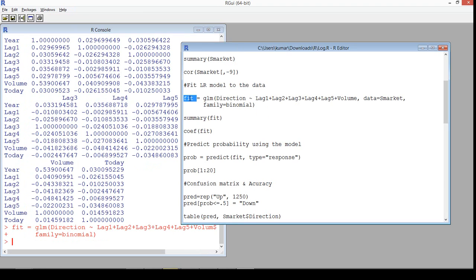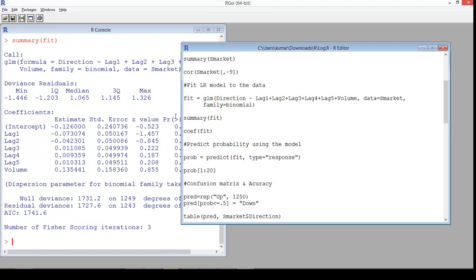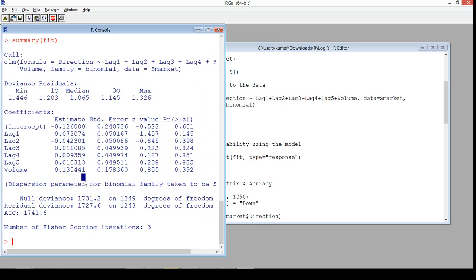The results are stored in the variable fit. When we look at the summary, we get the intercept and slope coefficients as in any logistic regression. The intercept is -0.126. The slope coefficients are -0.07 for Lag1, -0.04 for Lag2, -0.01 for Lag3, and so on. From these estimates we can understand the relationship between stock price movement and the lag variables and volume.